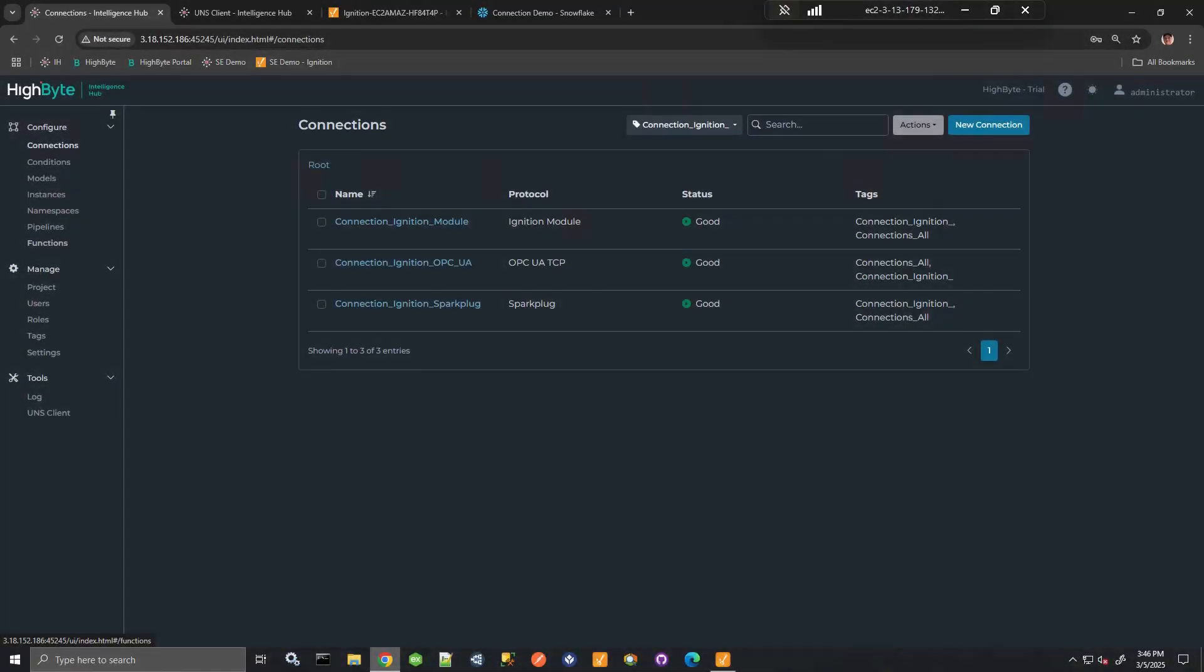Hello, this Intelligence Hub video will cover exchanging data with Ignition, HiByte Intelligence Hub interacting with Inductive Automation Ignition.